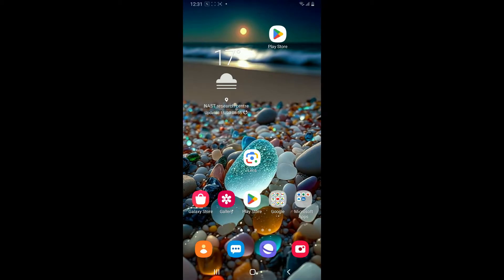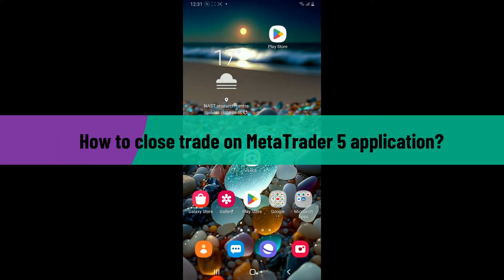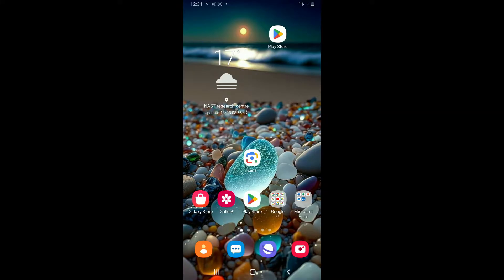Hi everyone, welcome back to another video from Tech Basics. In this video, I'm going to show you how to close a trade on the MetaTrader 5 application using an Android device. Closing a trade on MetaTrader 5 is a relatively straightforward process.